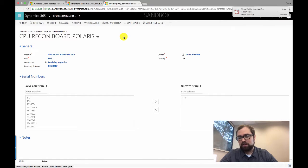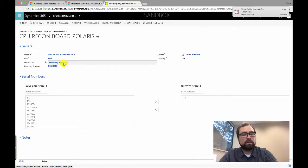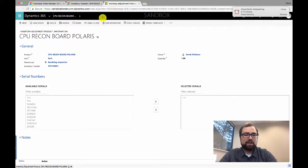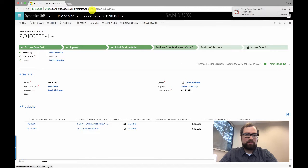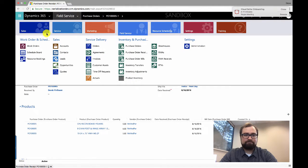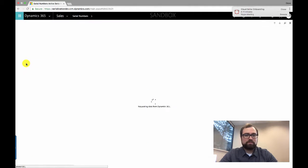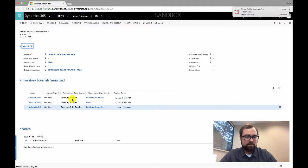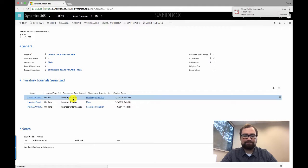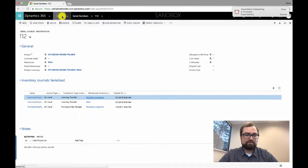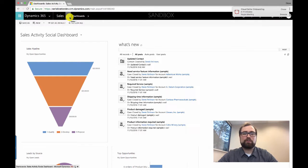After saving, the system creates a serial journal in the background and moves that serial number from the receiving inspection warehouse to the main warehouse. We can validate that by going back into the serial numbers list — we can see it's now in our main warehouse with the inventory journal right there. The process is straightforward and uses Field Service as much as possible, only deviating to select serial numbers. The process will be the same regardless of what kind of transaction you're performing — whether receiving purchase orders, doing inventory transfers, adjustments, or work order products.